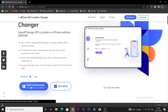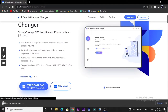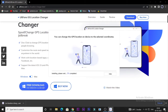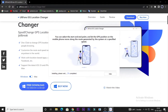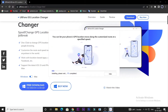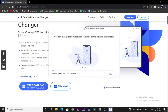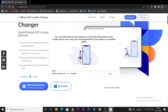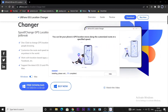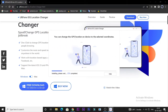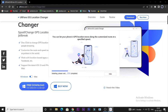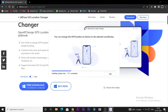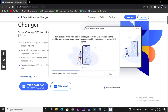Most importantly, it is totally free for the first three trials. On the official page you can see a blue icon with a free download option for Windows. Tap on it and download it. When the download is completed, launch the AltPhone iOS Location Changer on your computer.